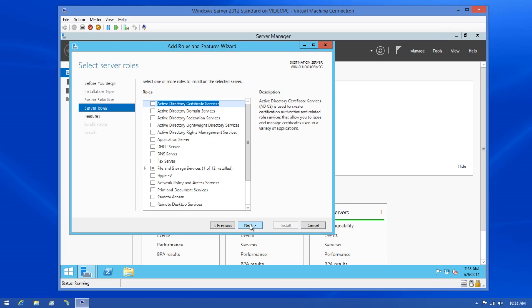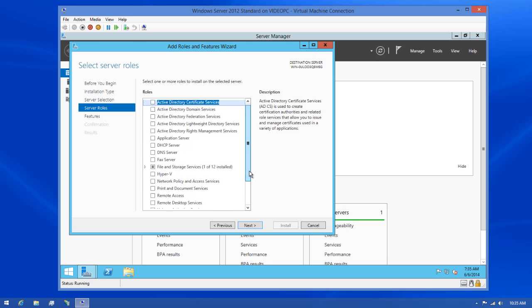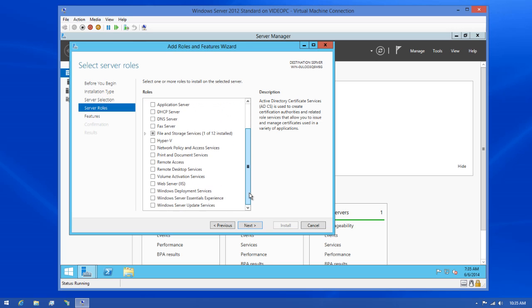And now we can look at the roles available for install. In this case, we need to find the web server role so we can install IIS. So I'll scroll through the list now and select it from the list.